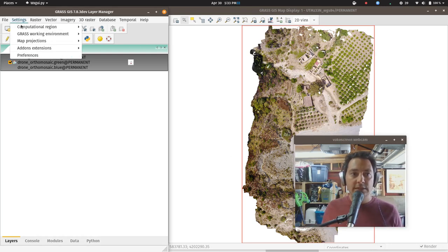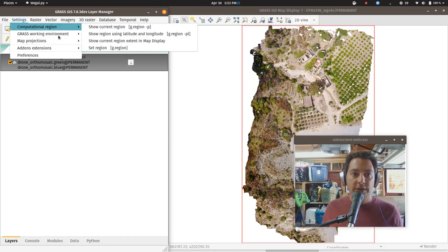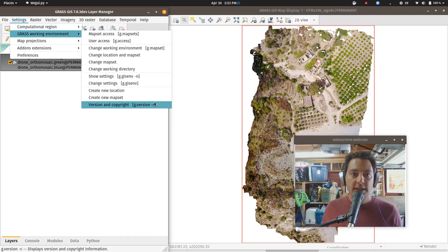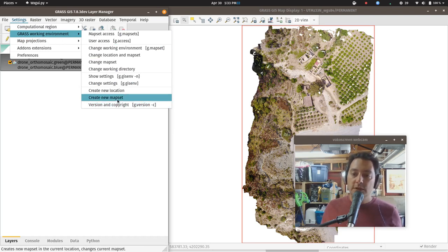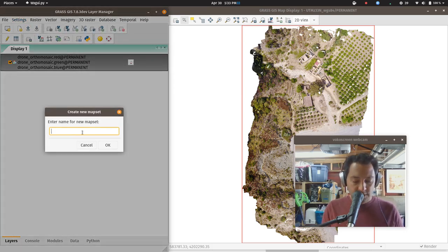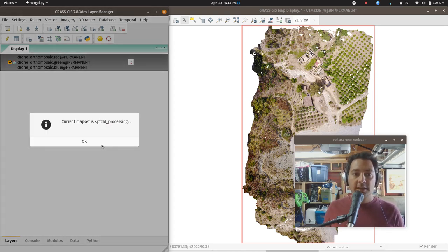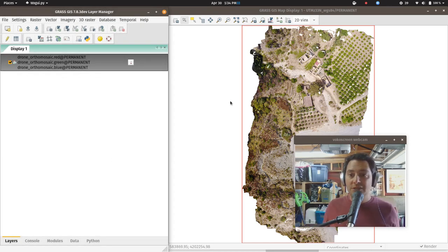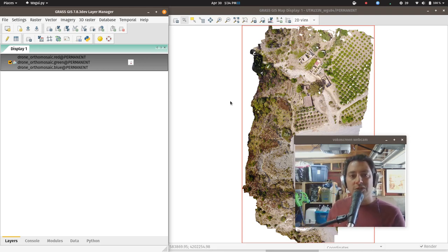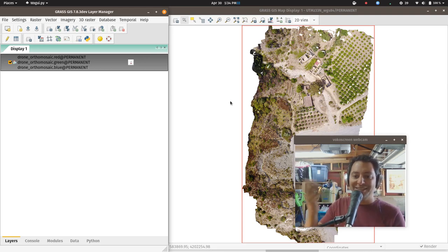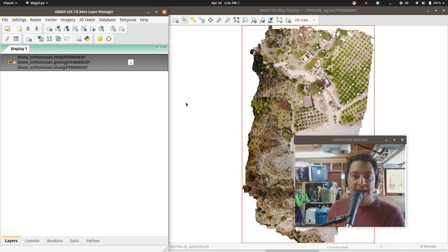There are a couple of ways to create a new mapset: from one of the modules over here, or by closing GRASS and starting it again. Since we're here, let's just do it right here. I'm going to call this 'point cloud processing' — that's the name of my mapset. Click OK. We've technically changed mapsets, which is why I still like the ritual of closing GRASS and starting it again. But now we're definitely in that new mapset.